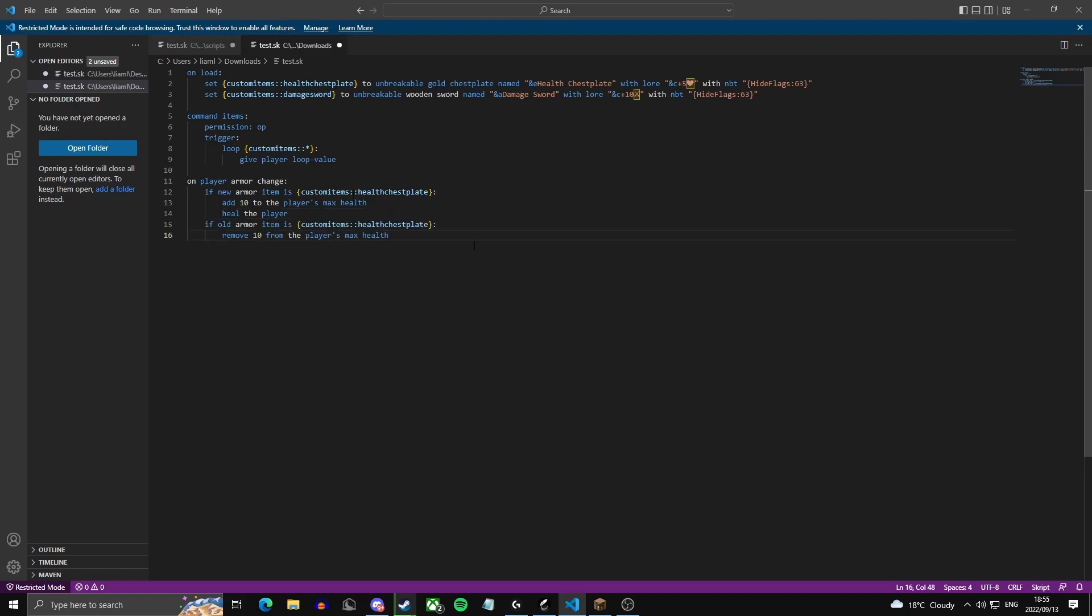Now we're going to do the same thing except we should replace new with old. We remove 10 from the player's max health, so this is if they take it off.